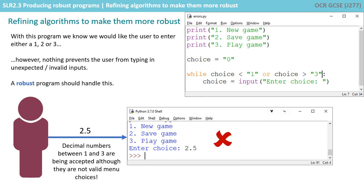However there is nothing that prevents the user from typing in unexpected or invalid inputs even if you don't want them to, and a robust program should handle this. For example here they've typed in 2.5. We'd like it to reject that because there is no menu option 2.5. The decimal numbers between one and three are being accepted although they're not valid menu choices.